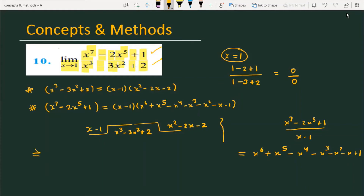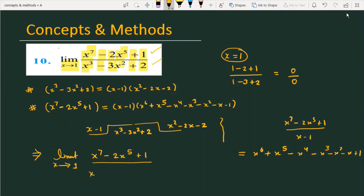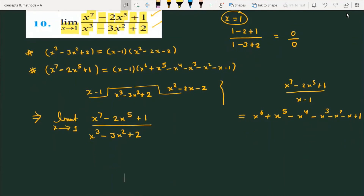So let's see what we have to do. As you can see, the question is x raised to the power 7 minus 2x raised to the power 5 plus 1, divided by x³ minus 3x² plus 2. As shown, substituting x equals 1 gives the 0 by 0 form.